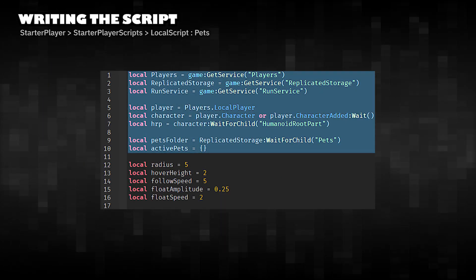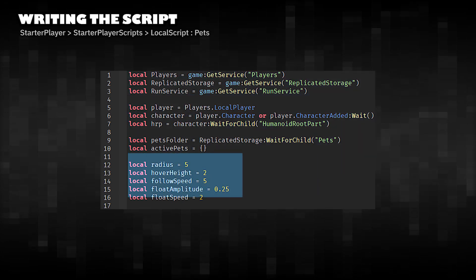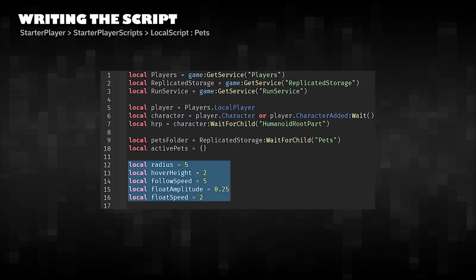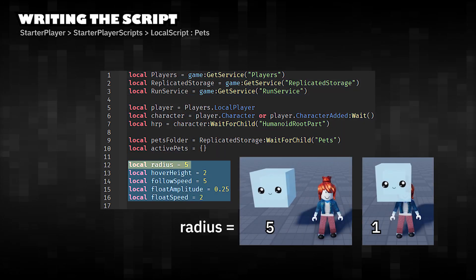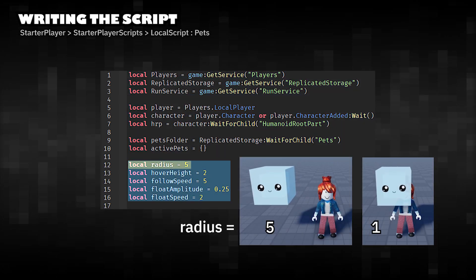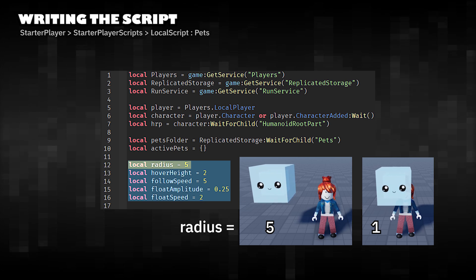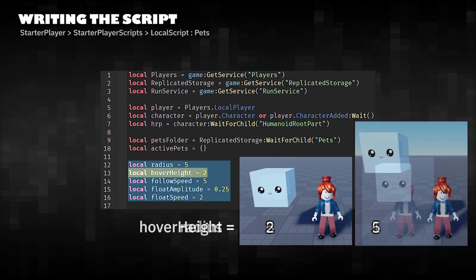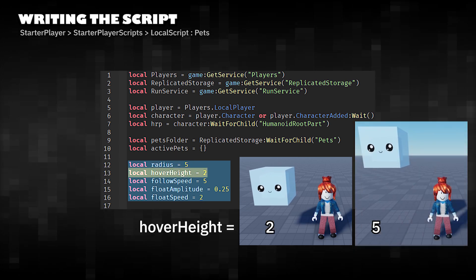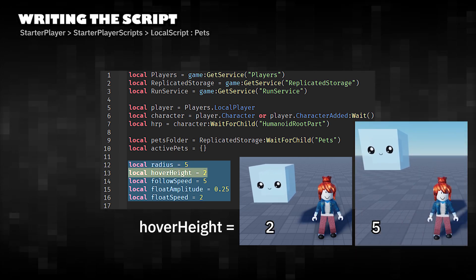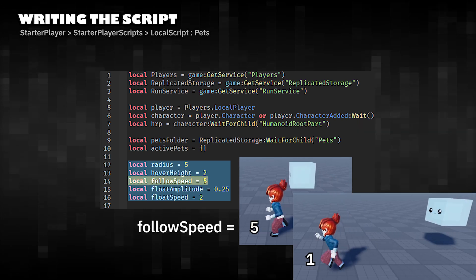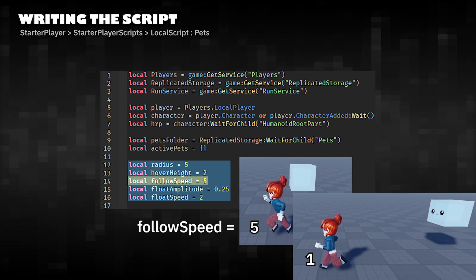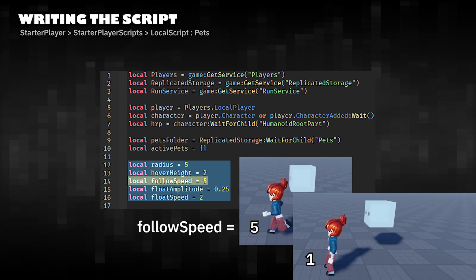Get services and references. Pet Management Variables: Radius is the distance from the player. Hover Height is the height above the player. Follow Speed is the speed at which the pet catches up.